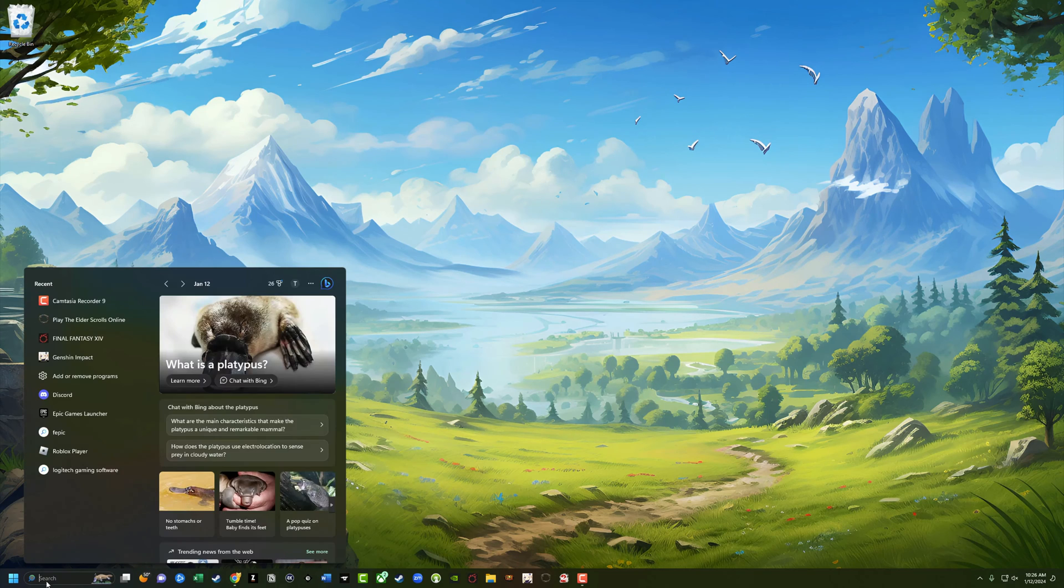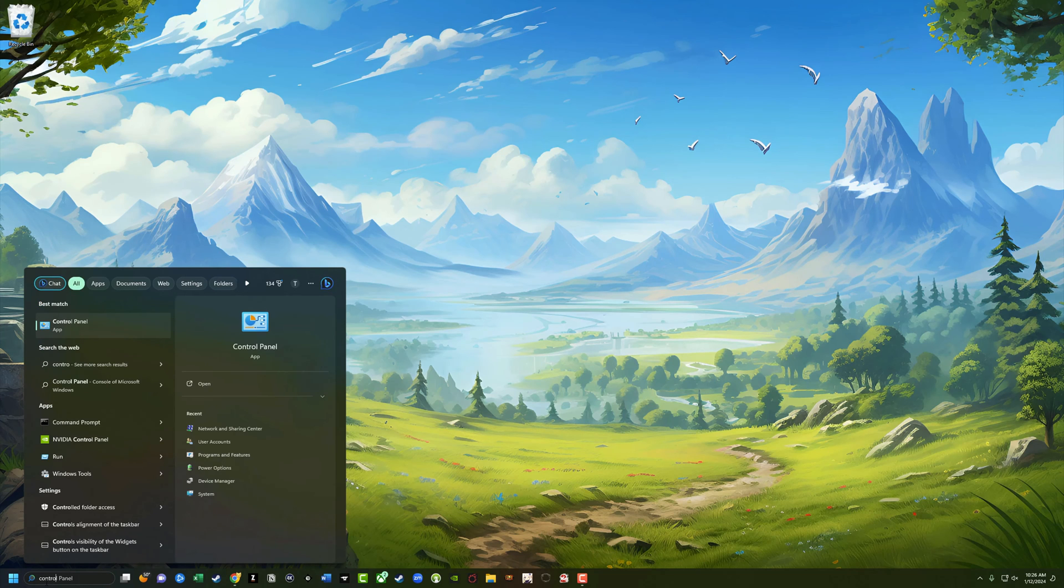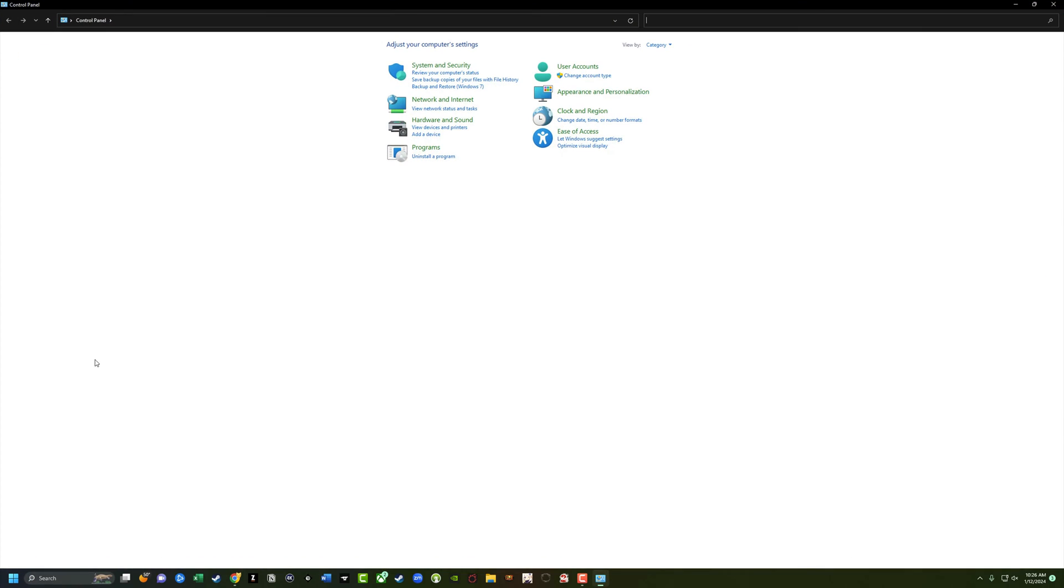So what you want to do is open up the Control Panel. However you want to get to it. I like to type it in here and open up the Control Panel.